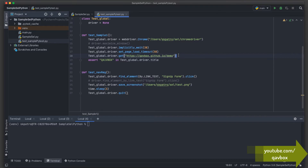The question is: whenever a new person pulls your code, they need to know all the libraries and Python packages you used, including the specific versions — for example, selenium and pytest. You might ping them or put it in the README document, and they have to install those libraries one by one.